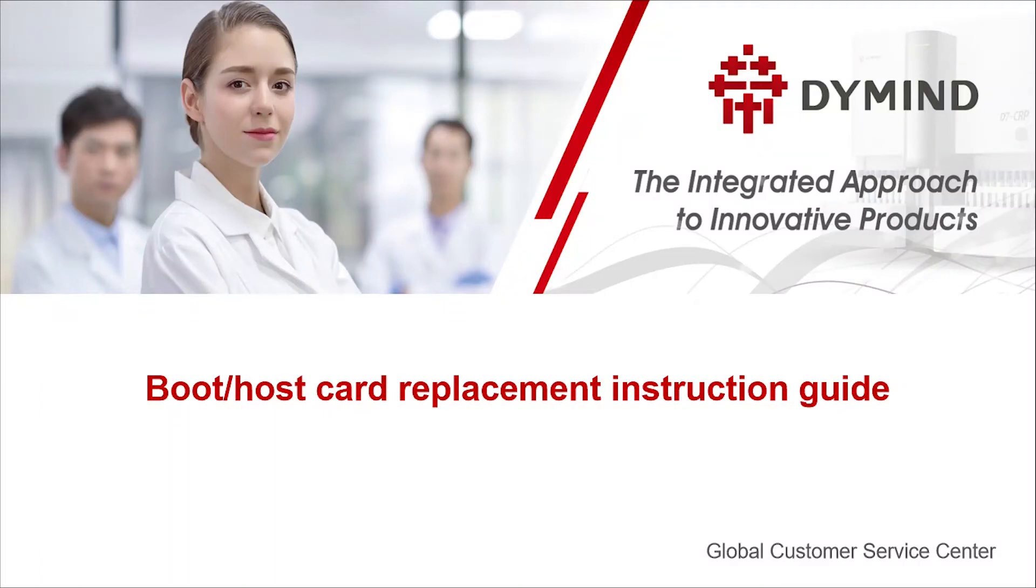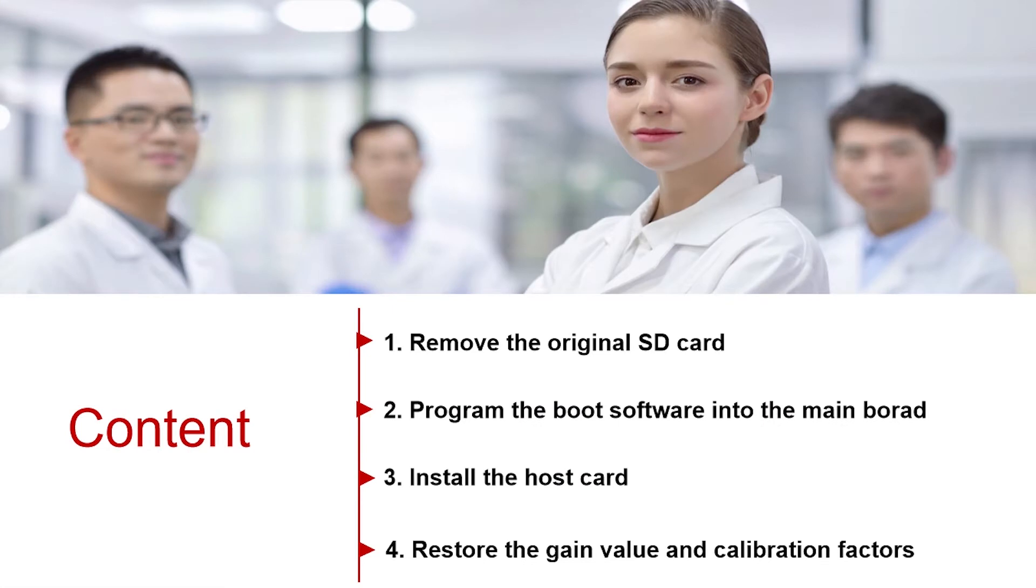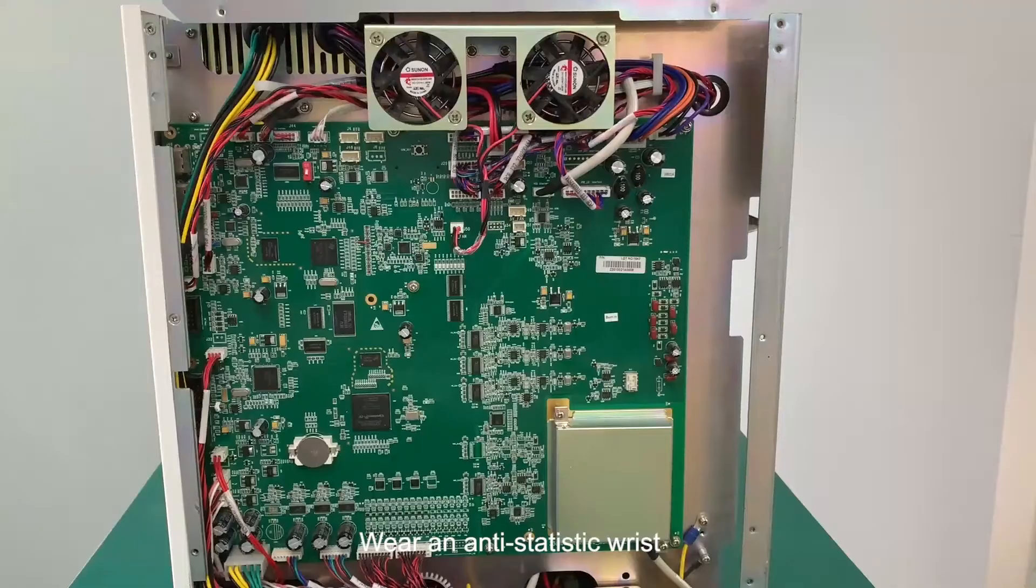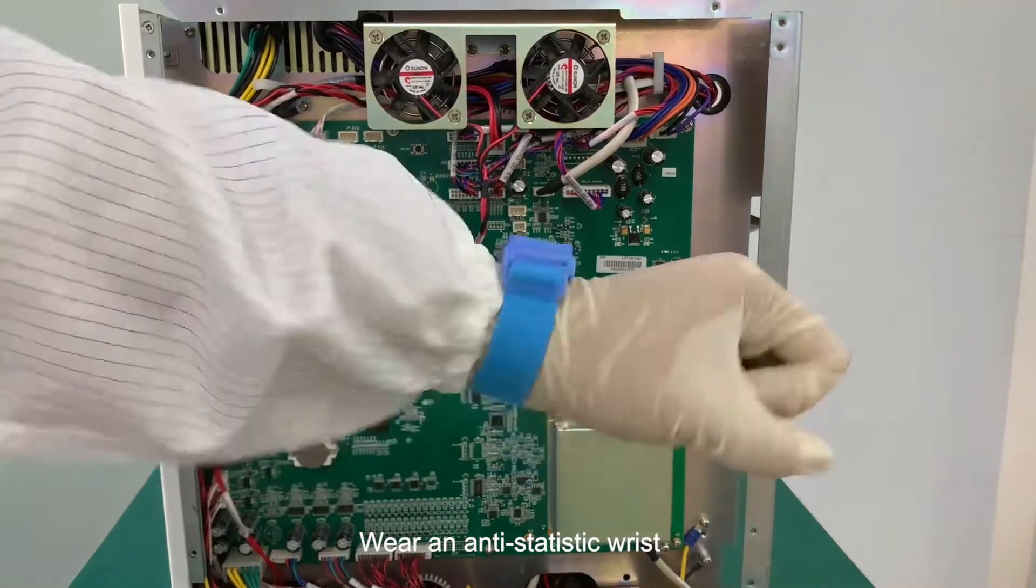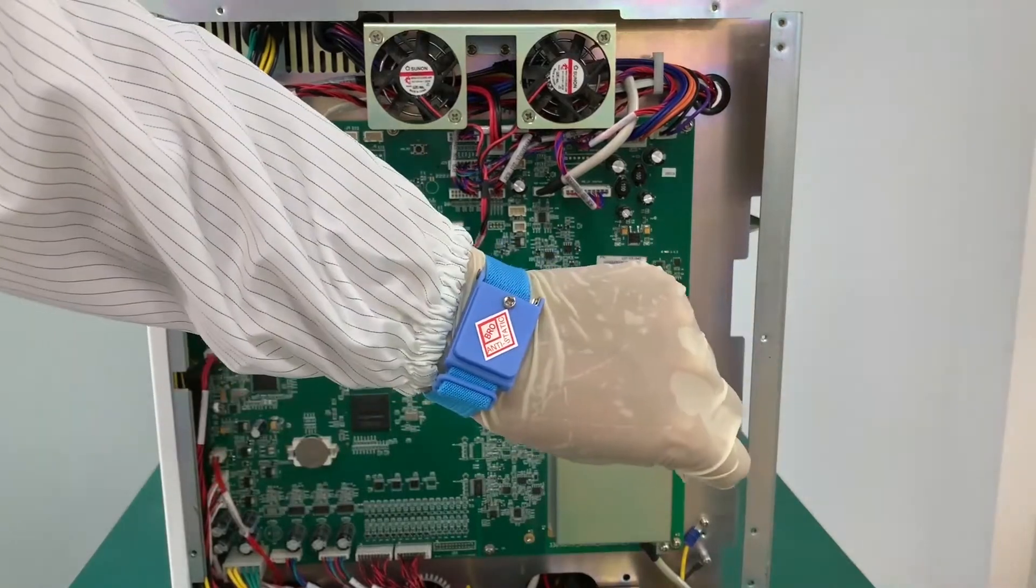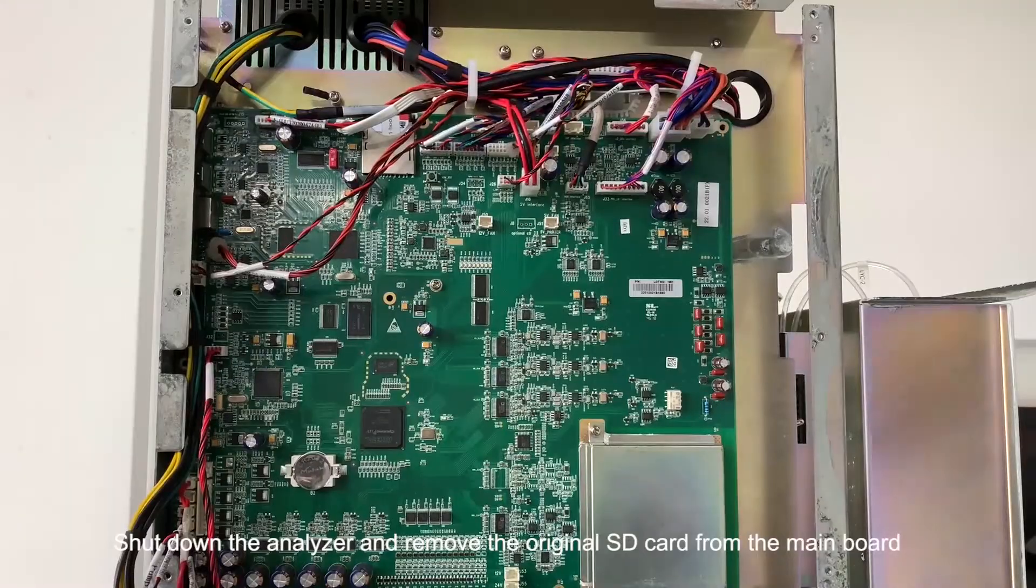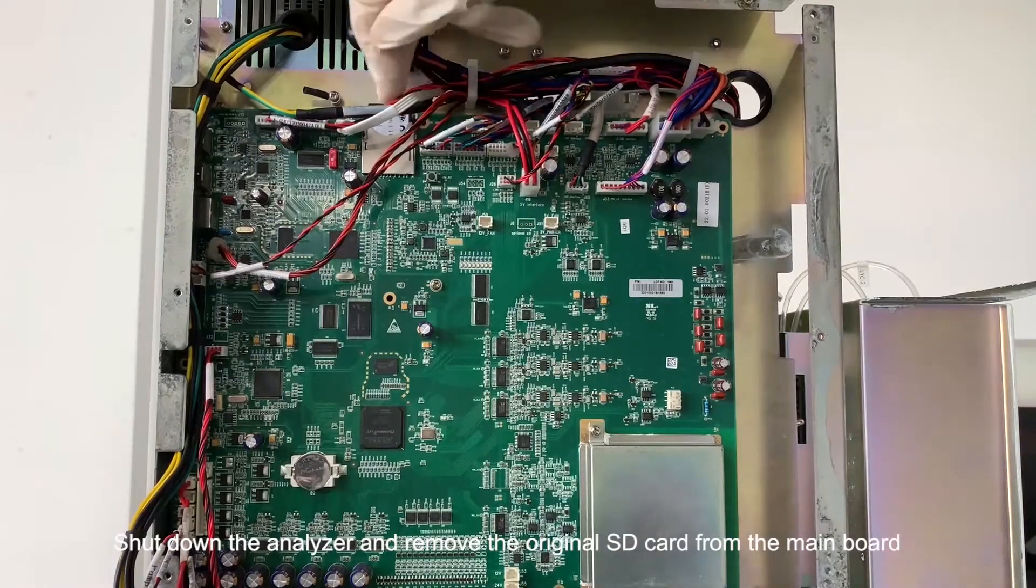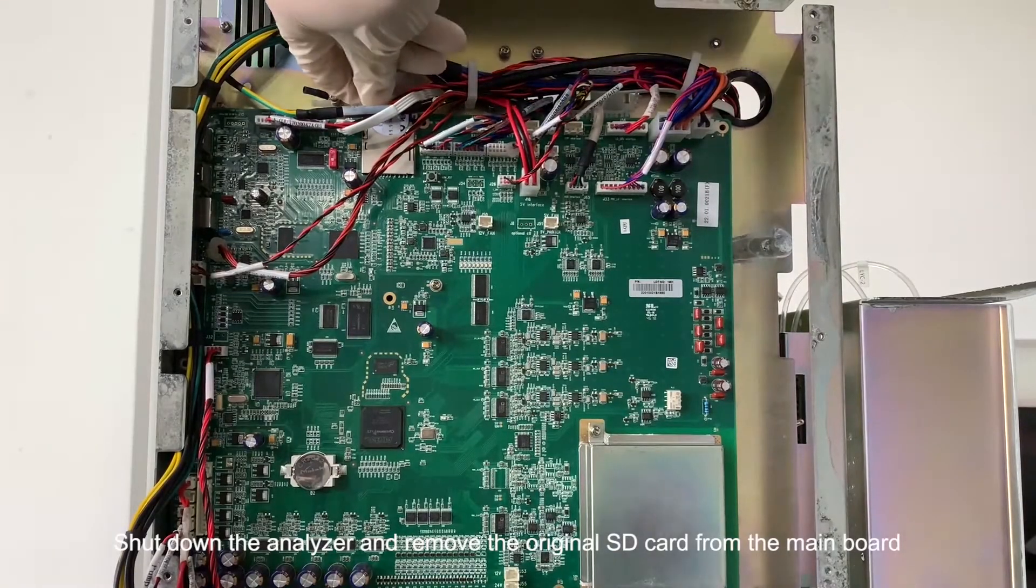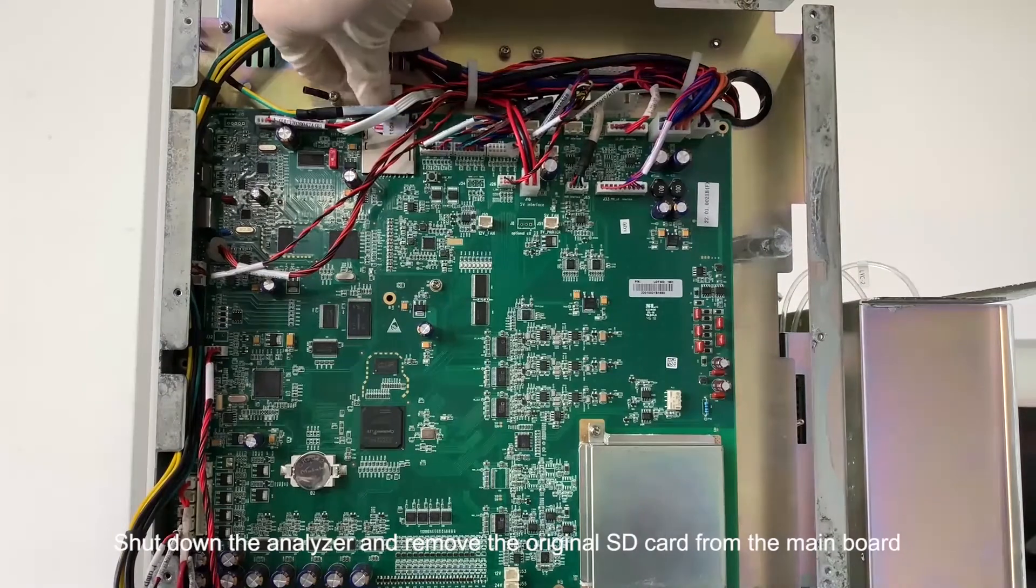This video shows how to replace boot and host SD card. Wear an anti-static wrist strap. Shut down the analyzer and remove the original SD card from the main board.